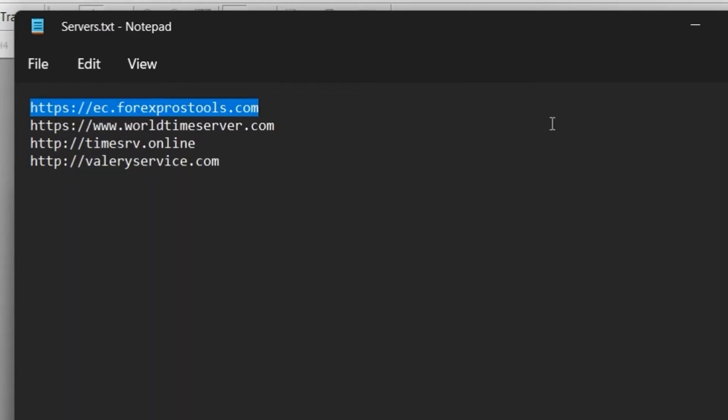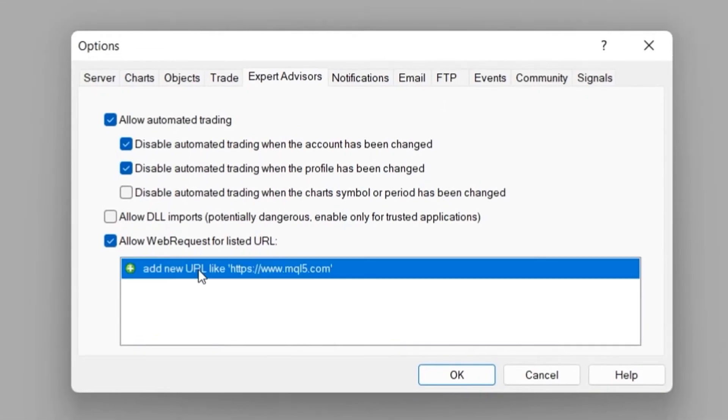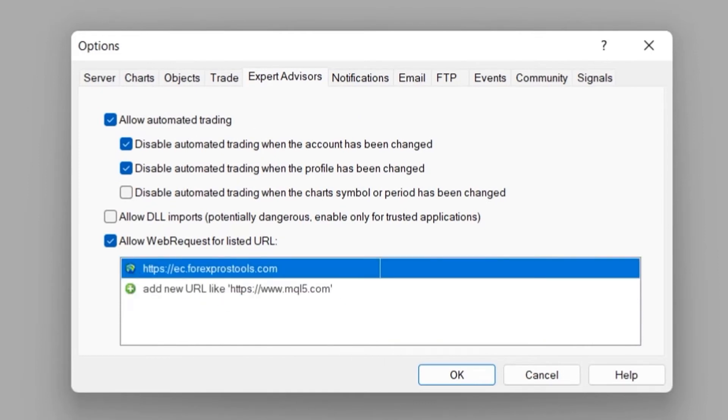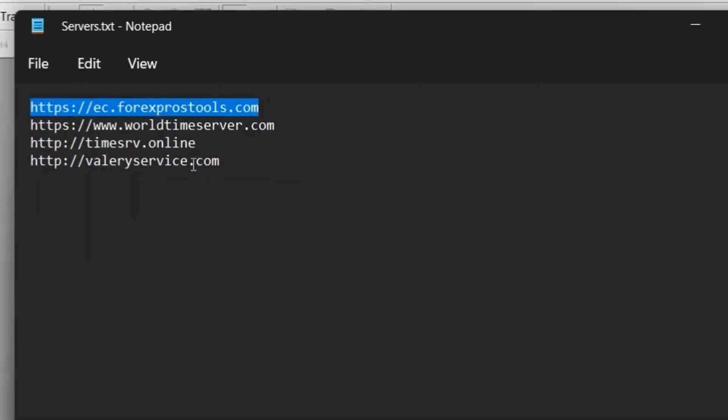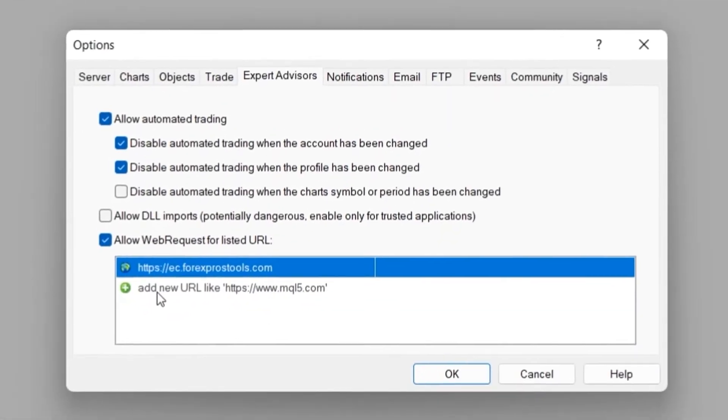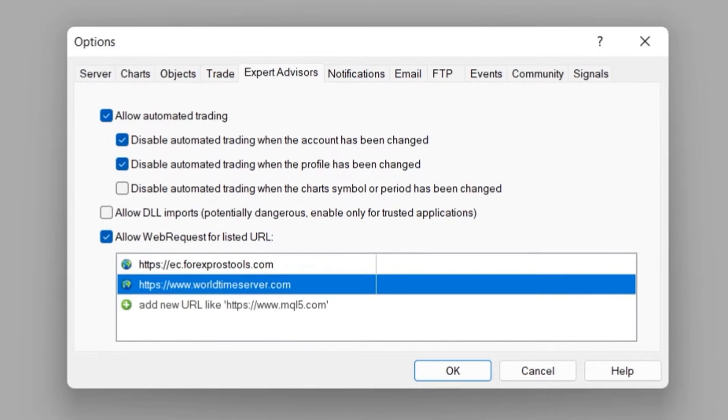To do so, click on the green plus icon. Copy the first URL and paste it the same way I am doing. Do this for the remaining 3 URLs and then click on the OK button.